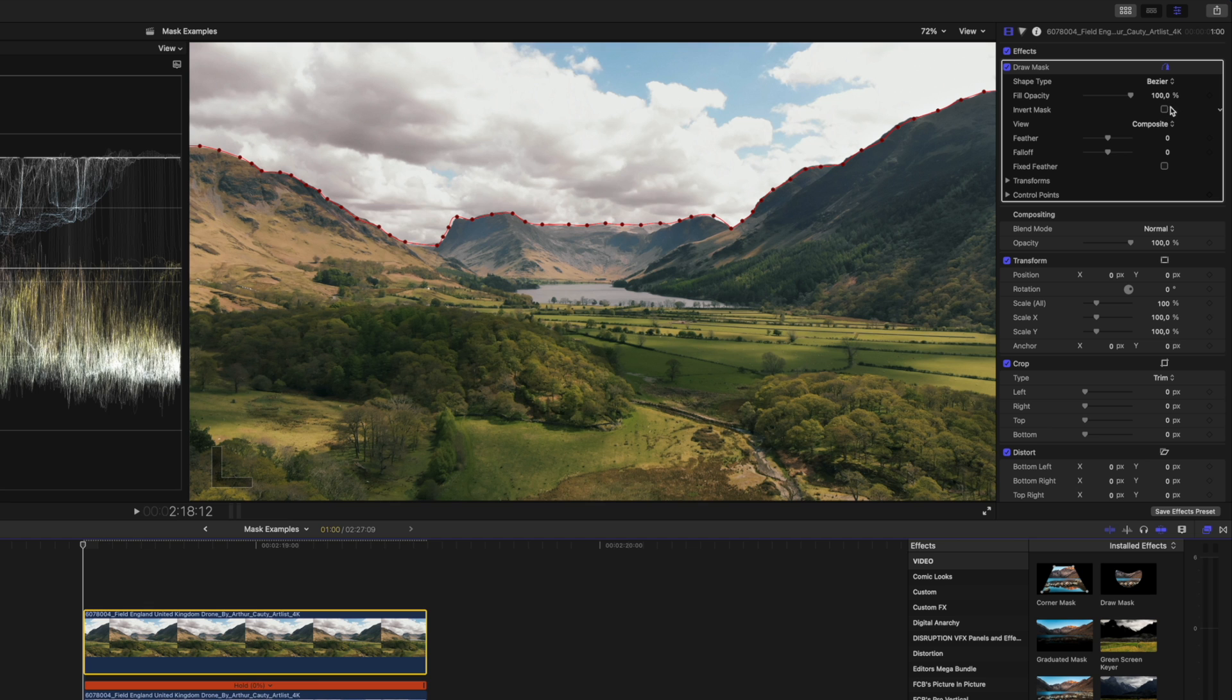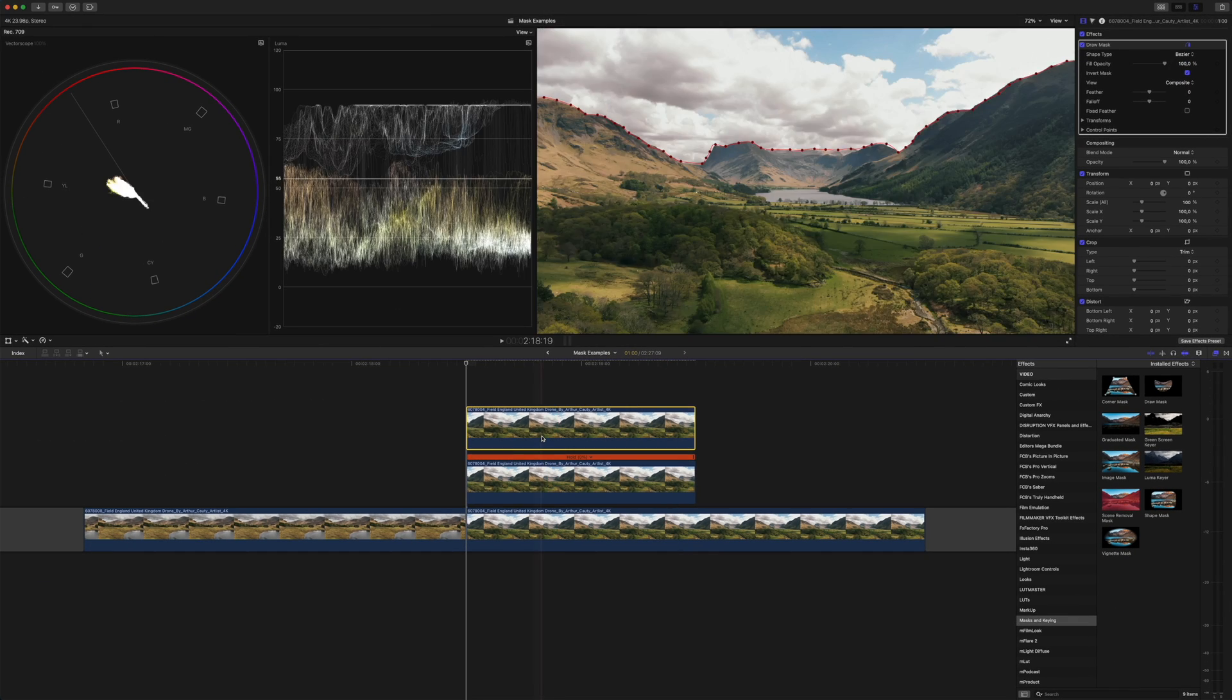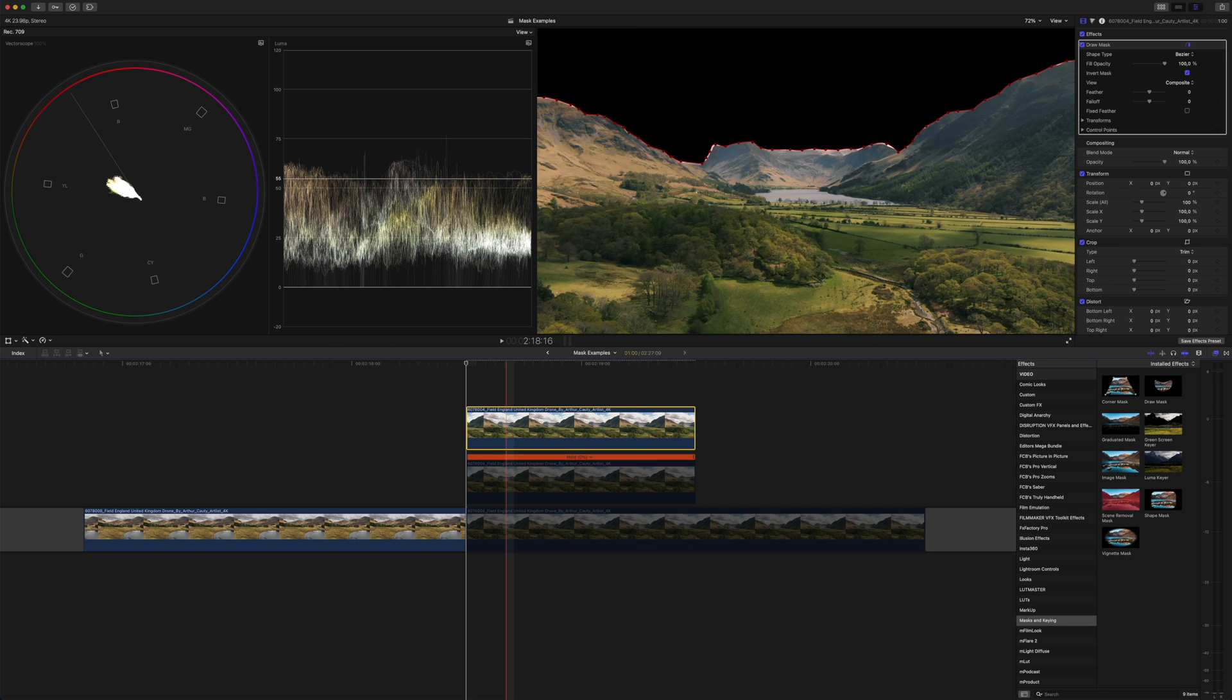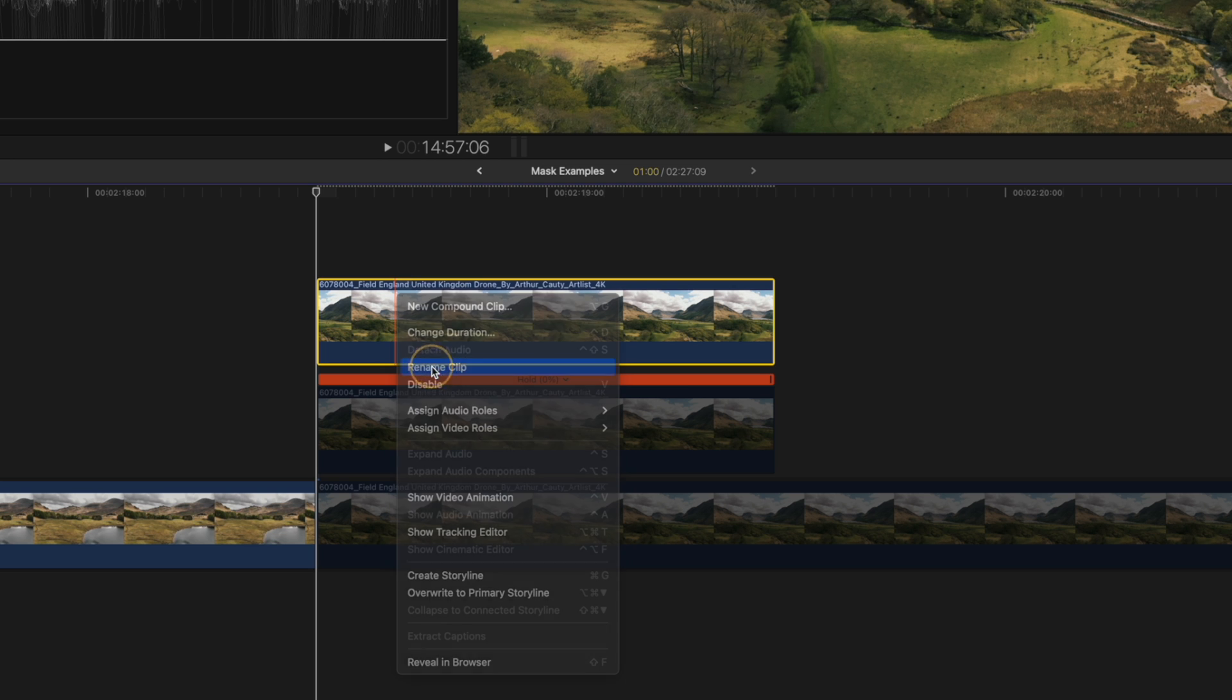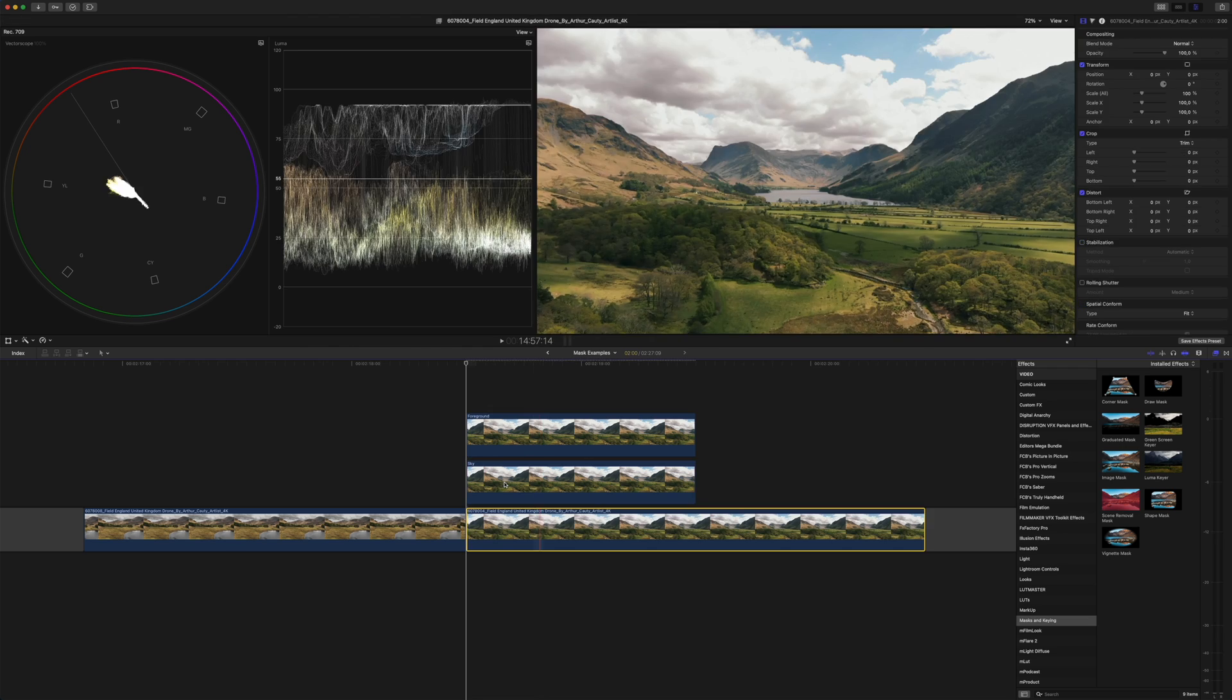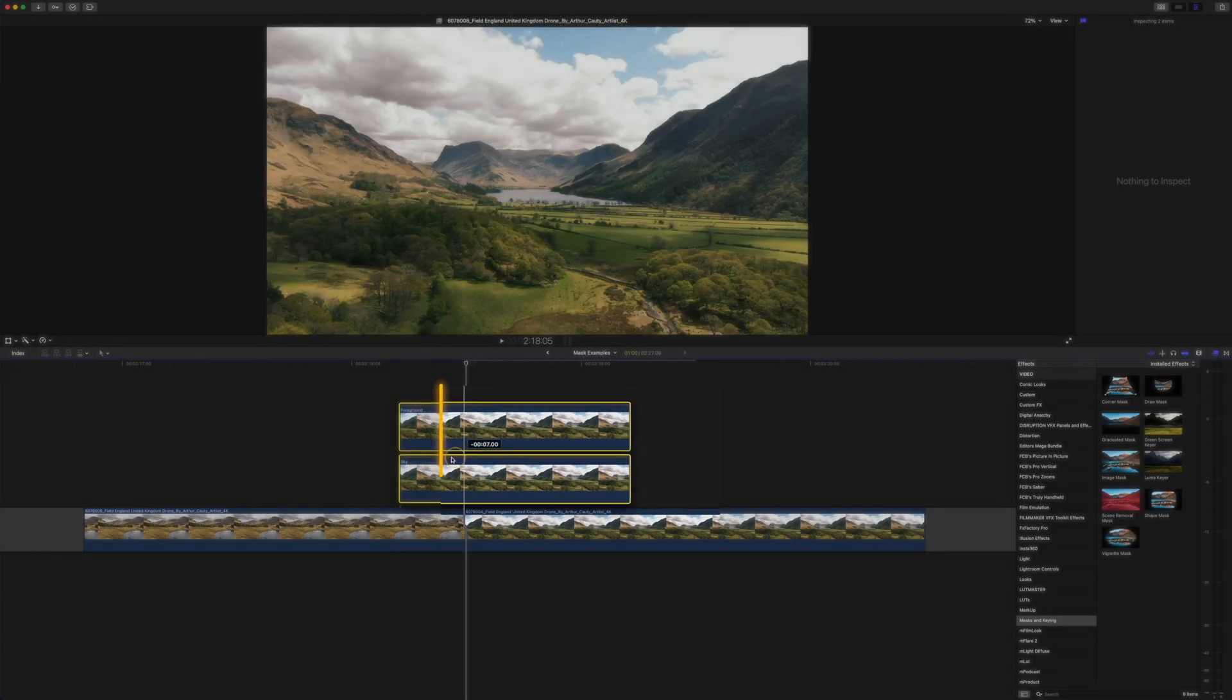I'll hide the top layer and you'll see that we just have the sky on this clip. And if I hide the other layer we just have the foreground. Let's rename both of these clips by right-clicking and renaming each one so that there's no confusion. Just like before I'll hit Command+G to create a secondary storyline or a group. I'll do that for both clips.